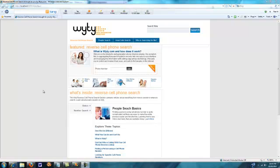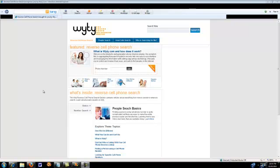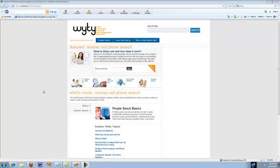Hi, and welcome to WaiTai.com. Thanks for joining us on our Whiteboard Friday. Today we're going to discuss how you can run a free reverse cell phone search on our newly rewritten website. So, let's get started.